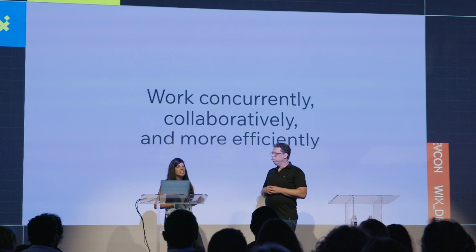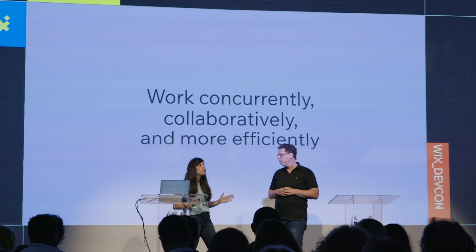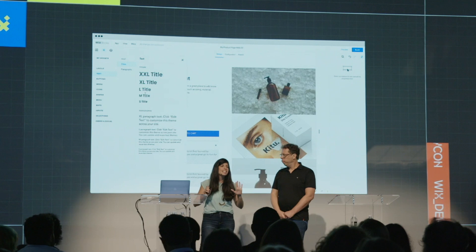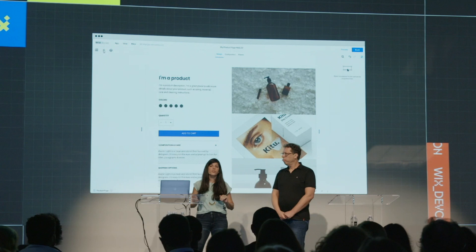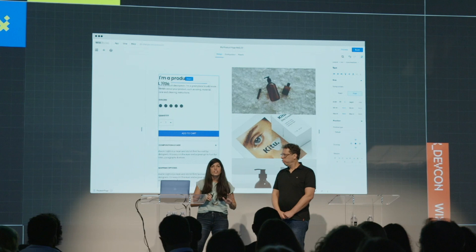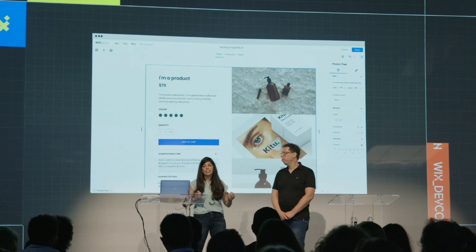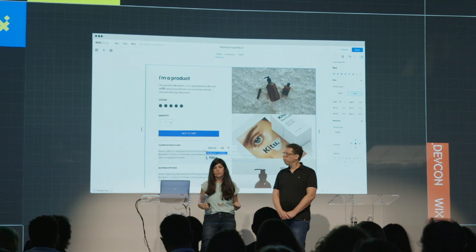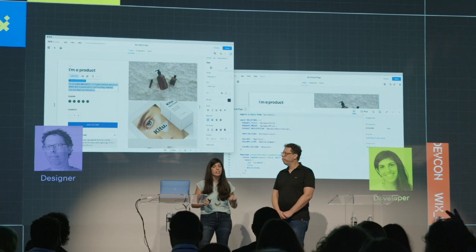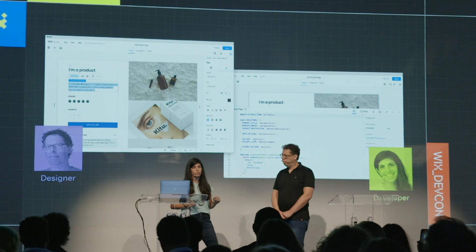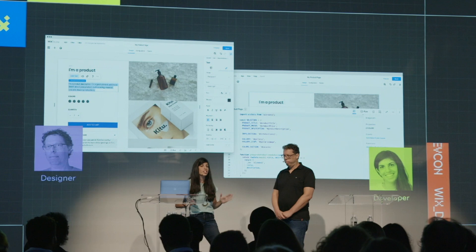Now let's see how you can work concurrently, collaboratively, and more efficiently to bring your work to life. This is the Blocks editor workspace where all the magic happens. It's a separate space from all of your sites where you can create your own application using the full Wix drag-and-drop experience and the Velo platform. What's great about the workspace is that it fully allows you to separate the UI and dev work — a designer can work on UI only without any code, and a developer independently adds the application code. Your team can work side by side on the same application at the same time.